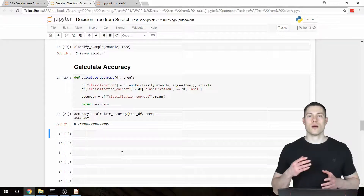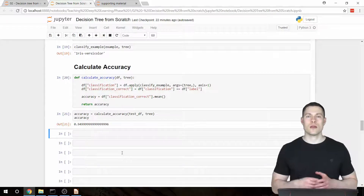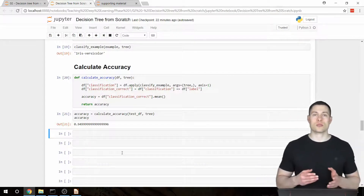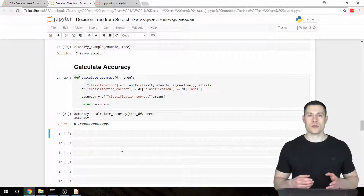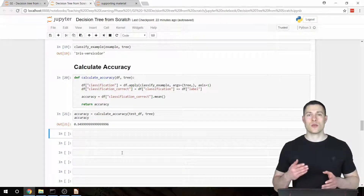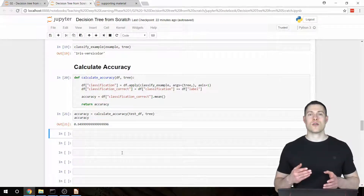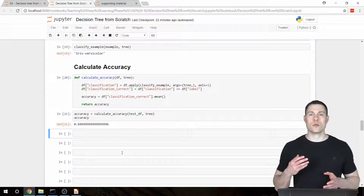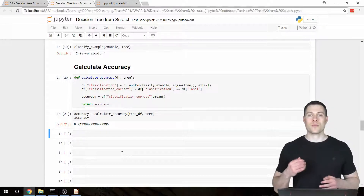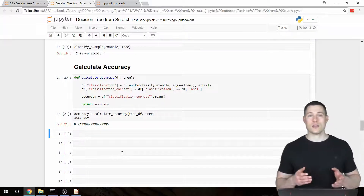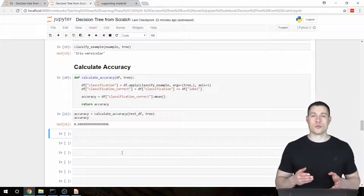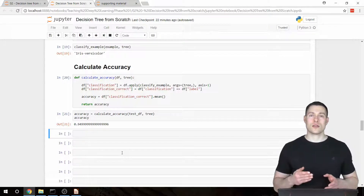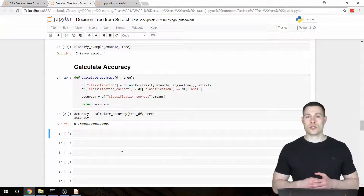Welcome to part 8 of my coding a decision tree classifier from scratch video series. In the previous video, we basically finished our decision tree classifier, but it was only capable of handling continuous features. In this video, I want to make some changes to our functions so they can also handle categorical features.